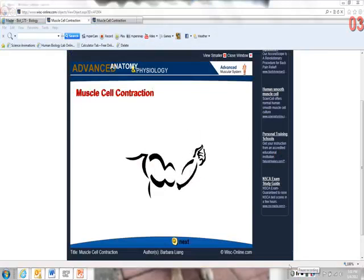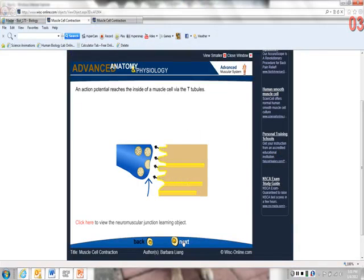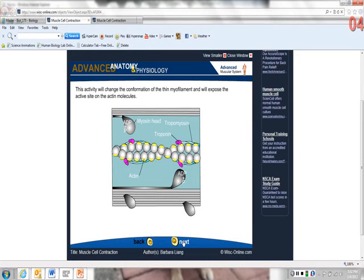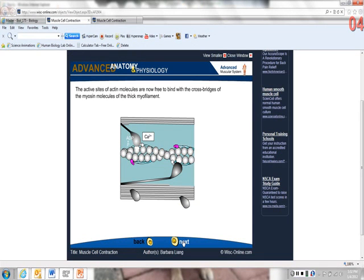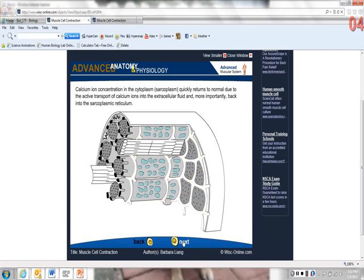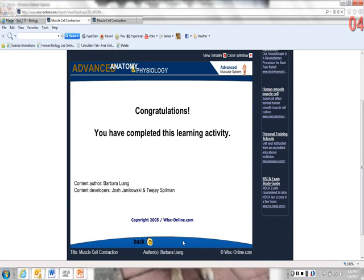Here we have another animation on muscle cell contraction. We have the neuromuscular junction releasing acetylcholine into the cleft and spreading the action potential. This shows it spreading through the T-tubules and the sarcoplasmic reticulum. Then we see the conformational change by splitting the ATP — they are a different shape — and the crossbridge forming with the power stroke pulling the fibers towards each other.